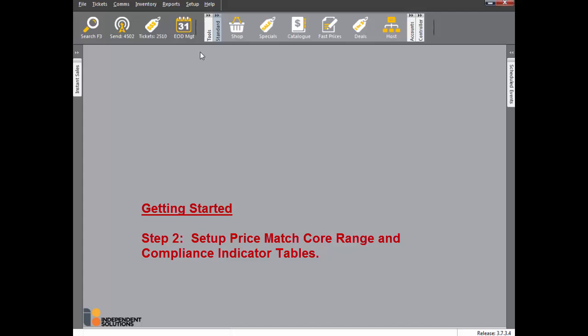The second step for price match readiness is to set up the compliance indicators. There are two tables to set up: the Core Range and the Compliance Indicator.